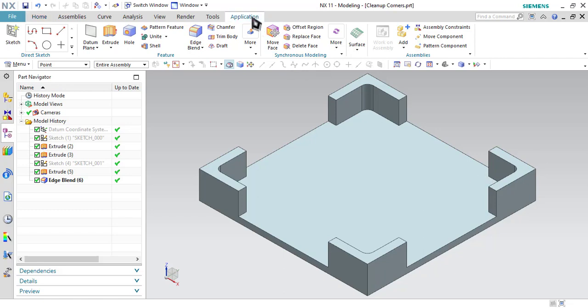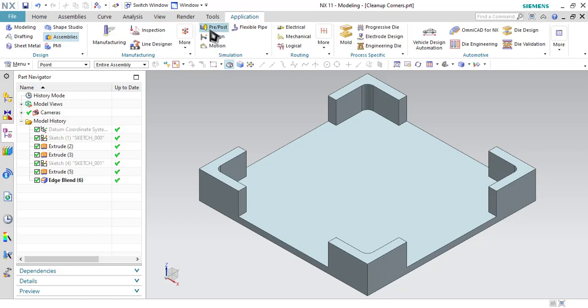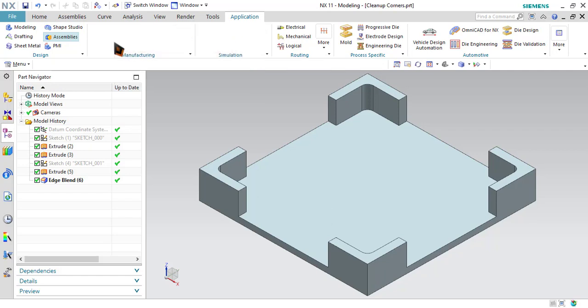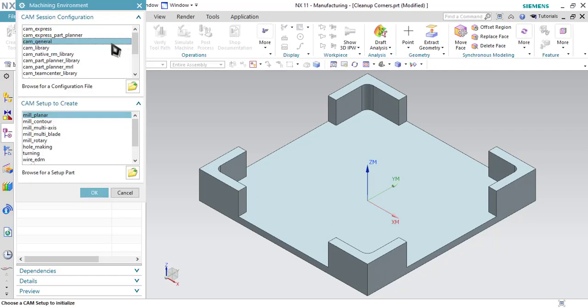Go to Application, then Manufacturing, and select CAM General and Mill Planner option from this.